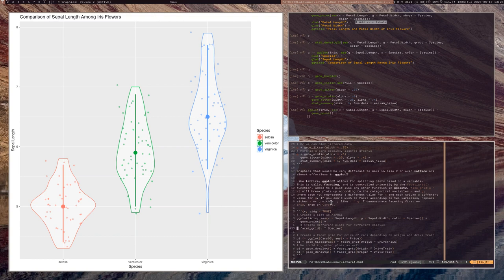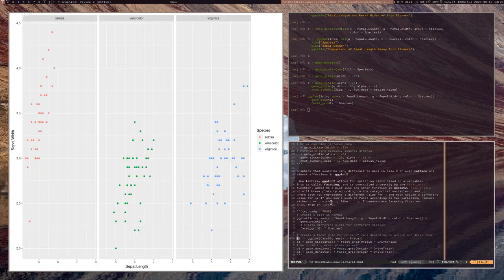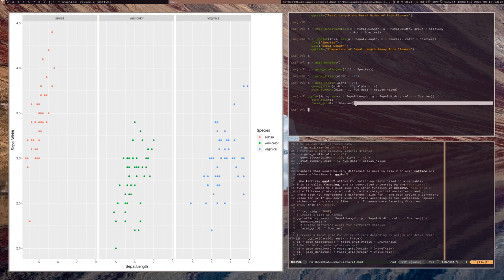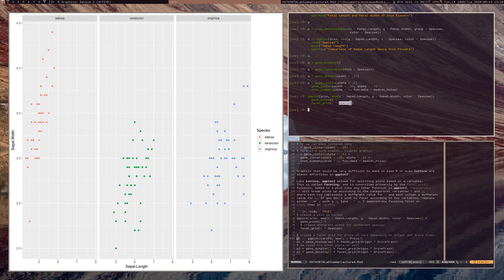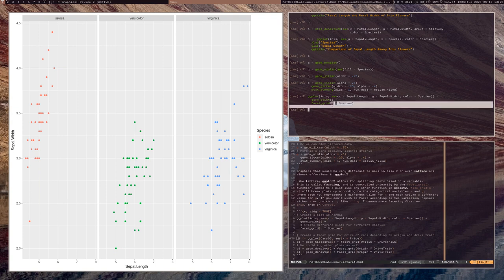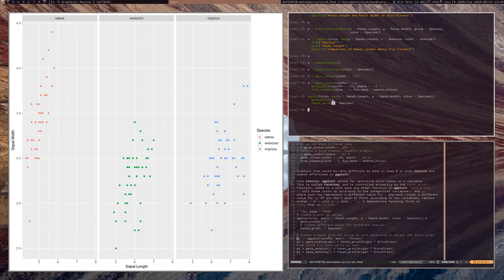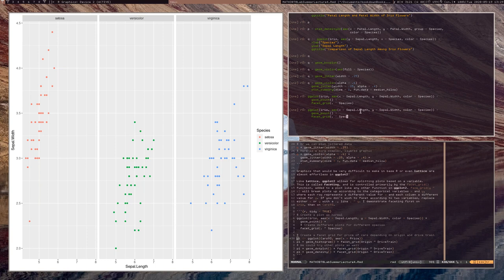We can create facet grids to split a plot based on a categorical variable, similar to what lattice does. Using facet_grid, I can split based on species in the x position by writing dot ~ species. If I want top-to-bottom instead of left-to-right, I write species ~ dot. The dot means we're not splitting that coordinate.